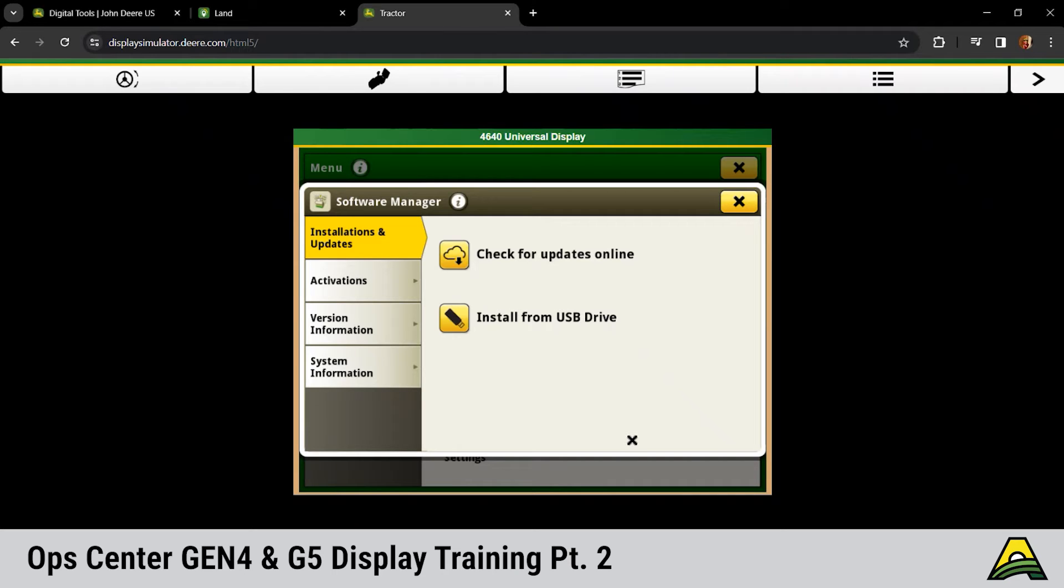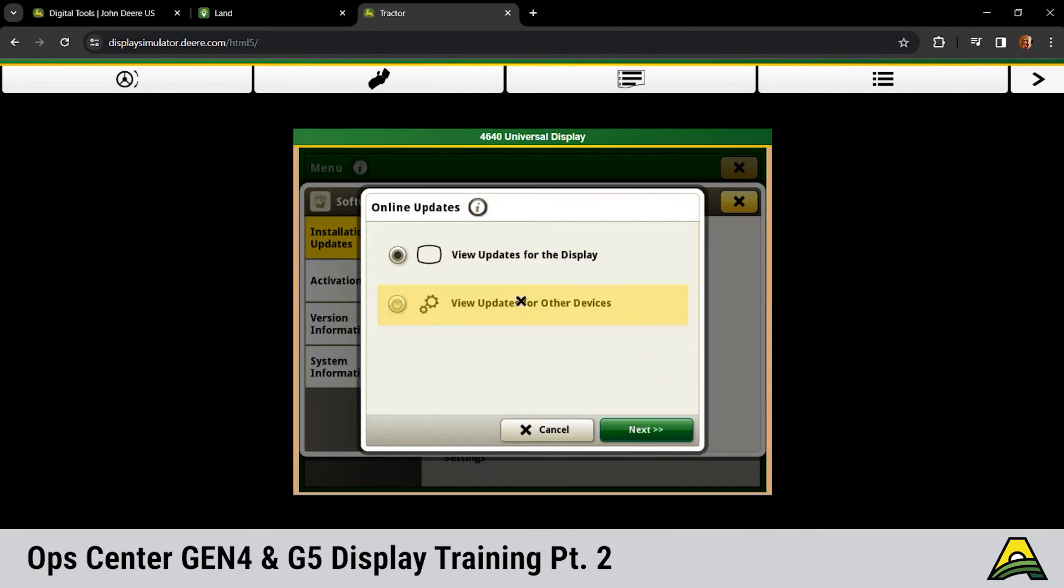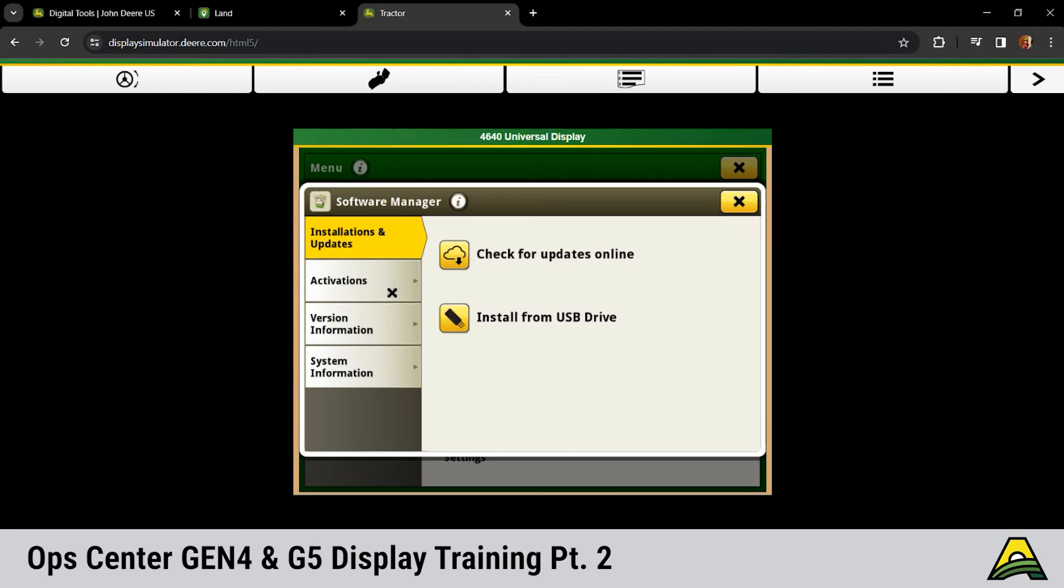Additionally, if you have any implements or receivers connected, you can click view from other devices and that will pull any updates that are available for those connected ISO implements.